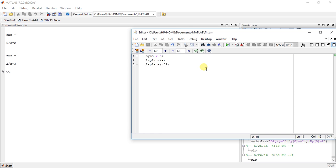Laplace transform of x is 1 upon s square and Laplace transform of t square is equal to 2 upon s cube.